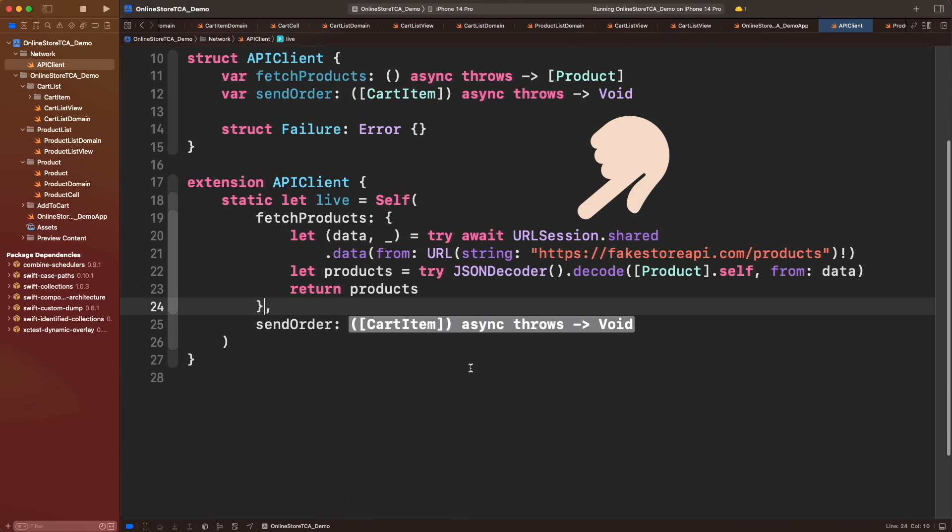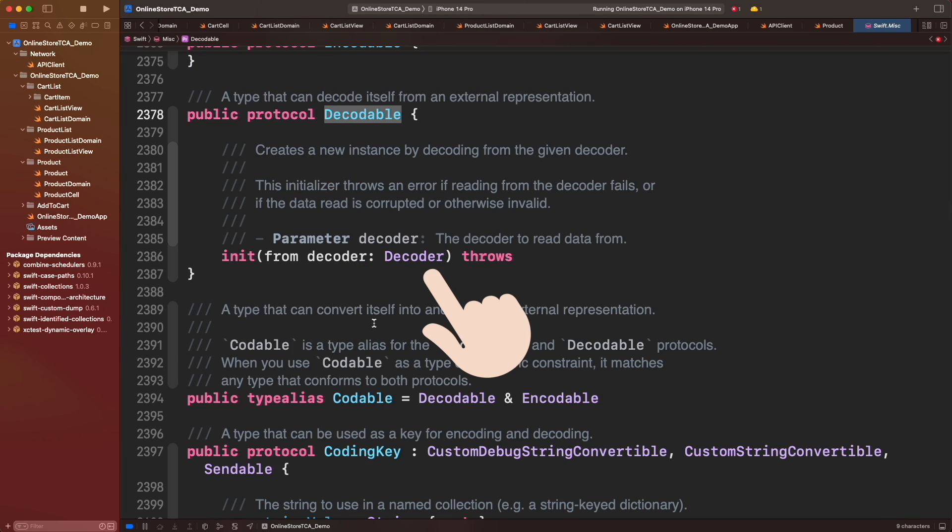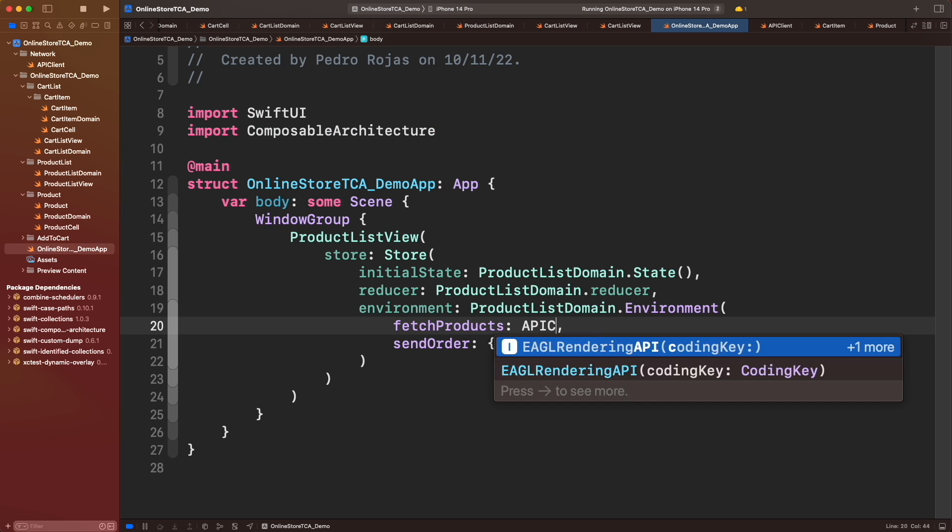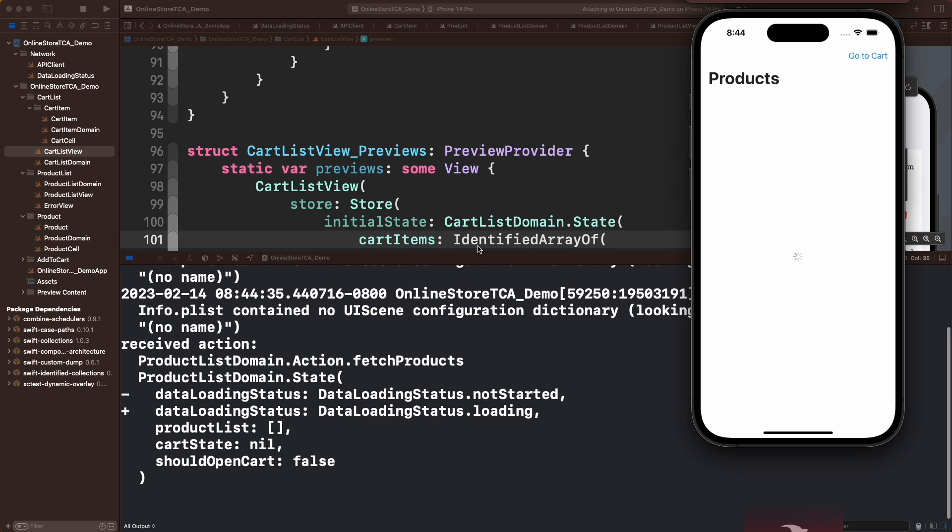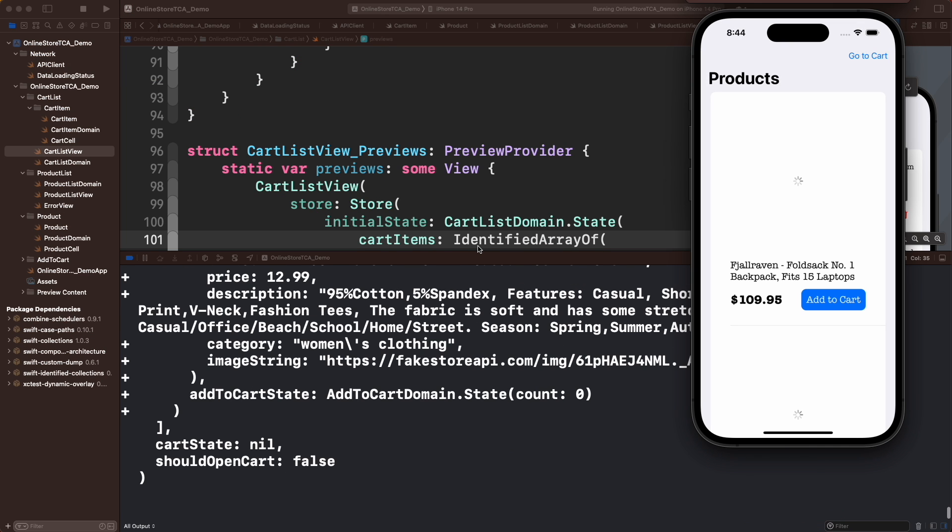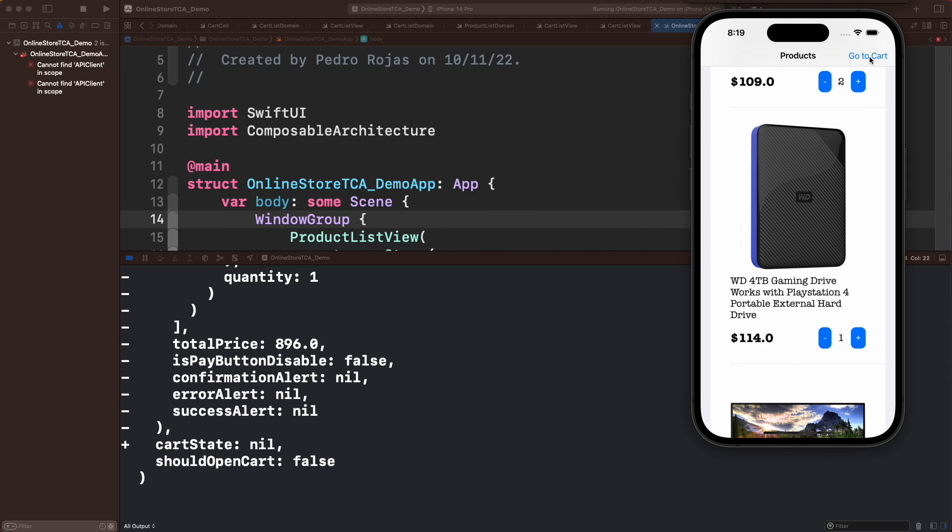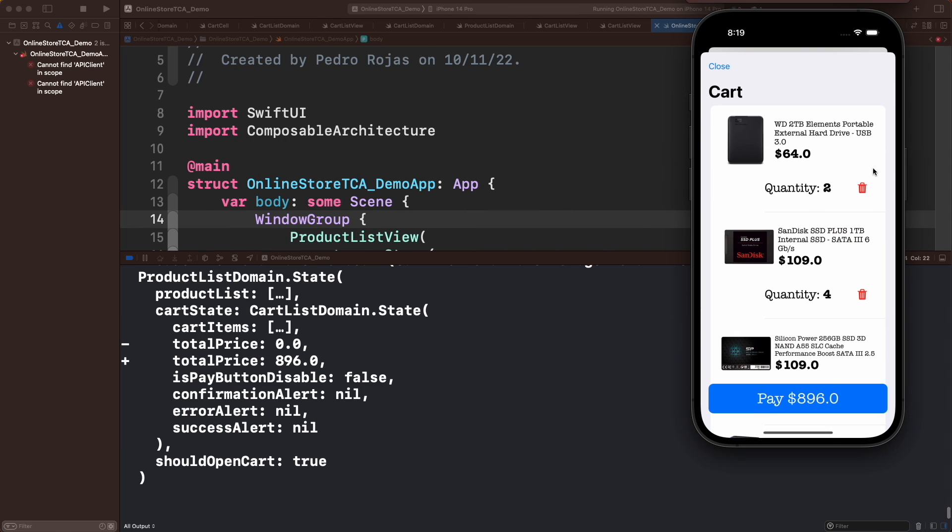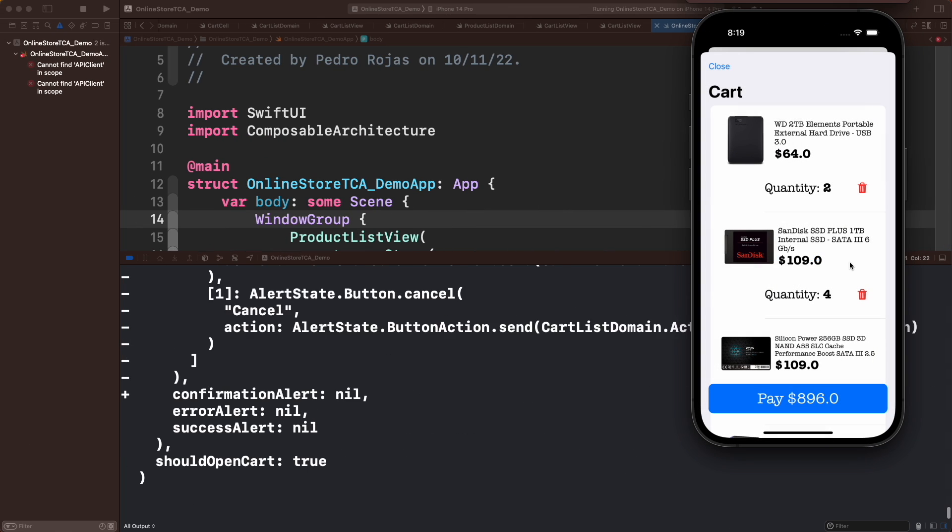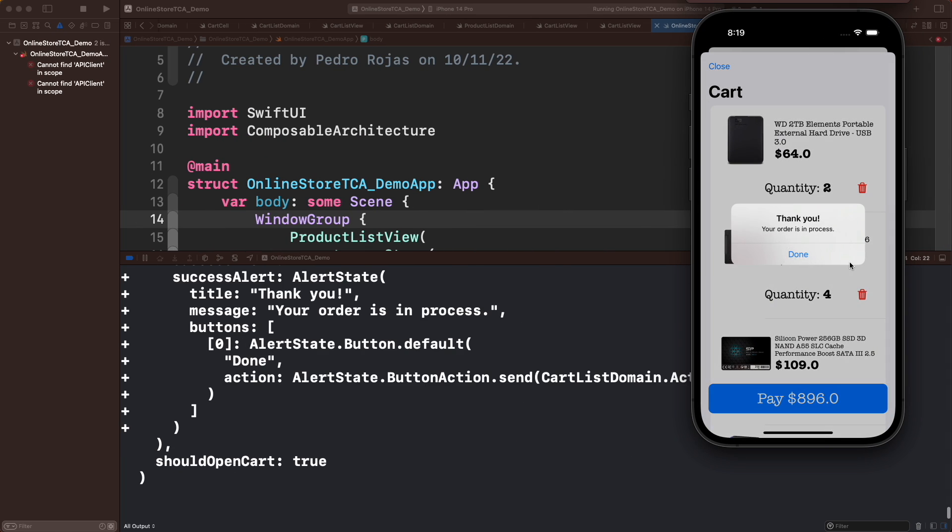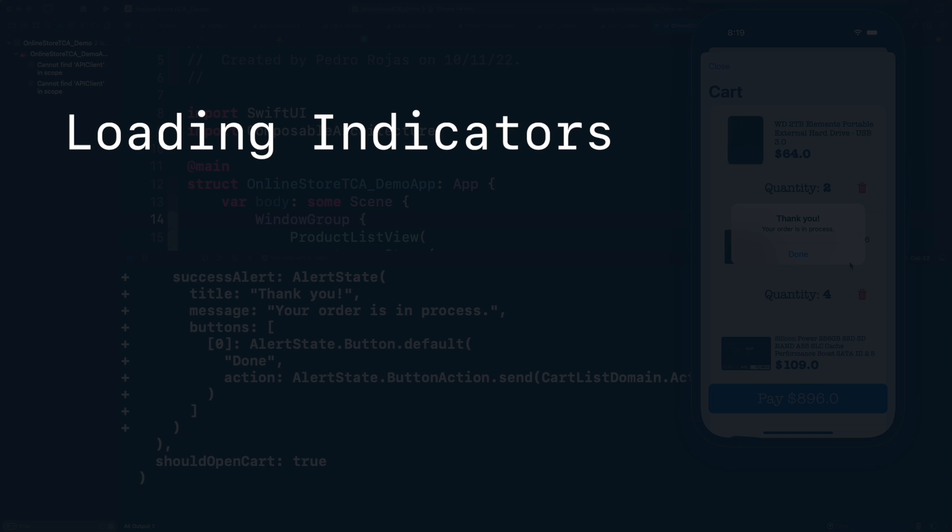In the previous episode we configured a network layer to make calls to a real web API in TCA. Today we will fix the user experience in our application. You may notice that we got some blank spots where we are waiting for API responses. That's no good for the user experience, let's fix that.